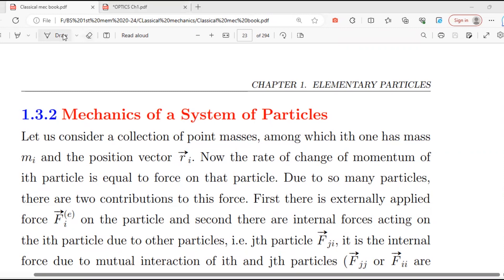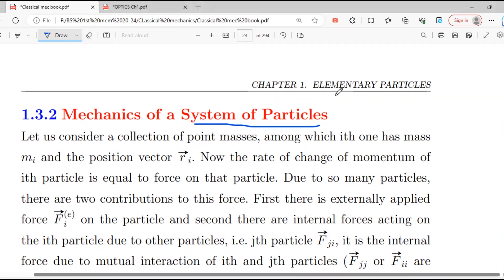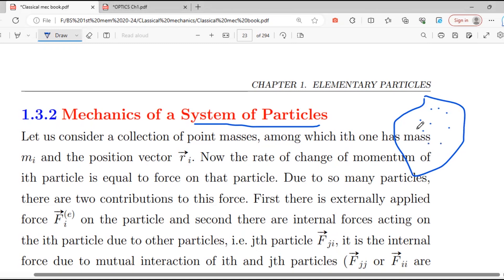A system of particles is a collection of particles — like a rod, sphere, cylinder, and so on. If you have a rigid body, there are many particles. That is known as the system of particles. So we have classical mechanics of a system of particles — a system of particles means we have more than one particle.